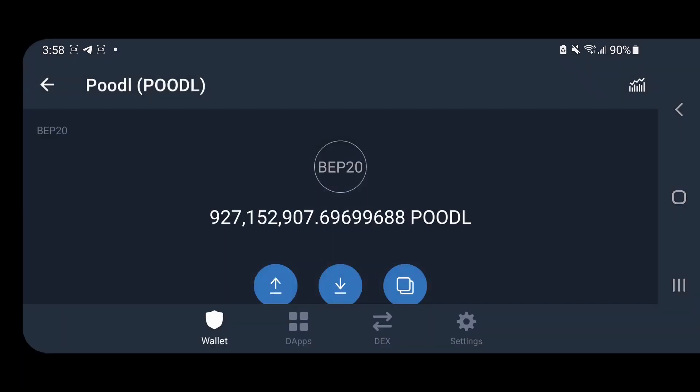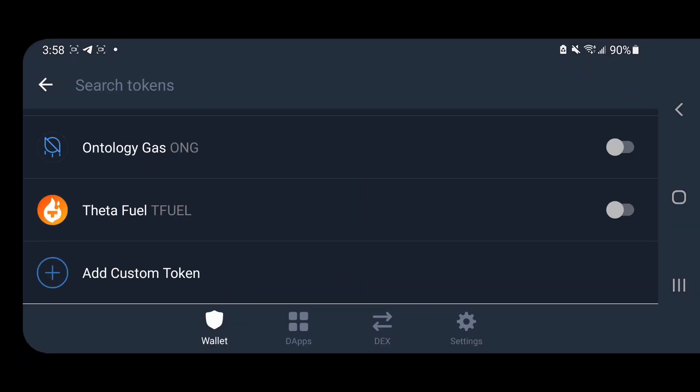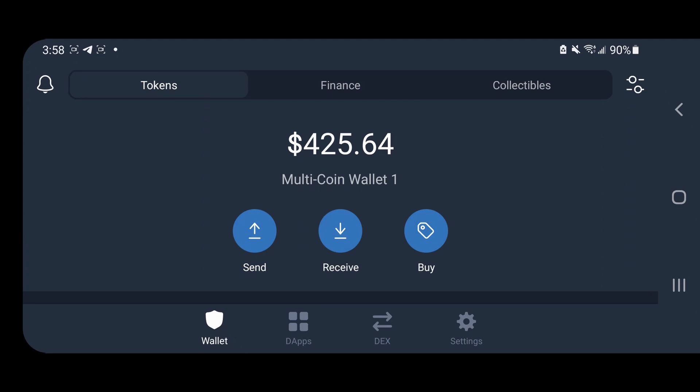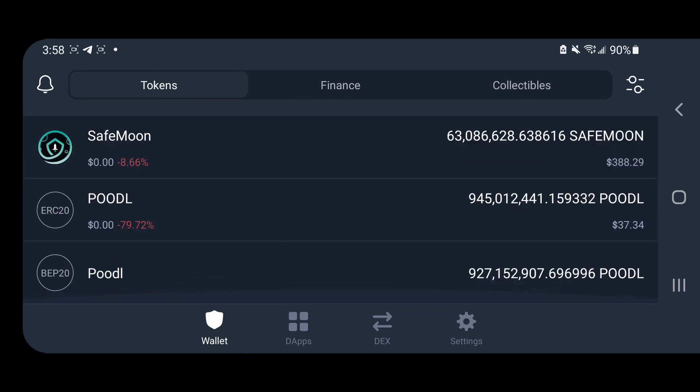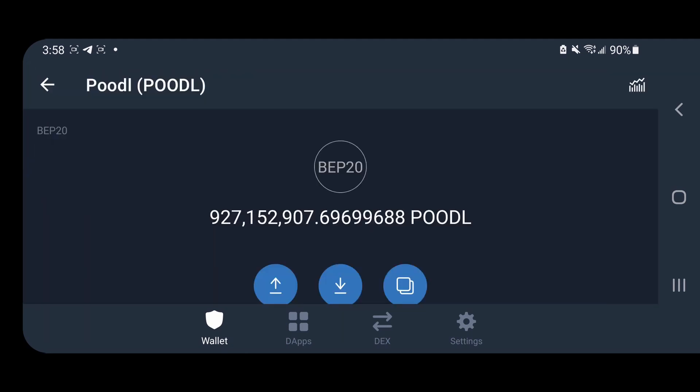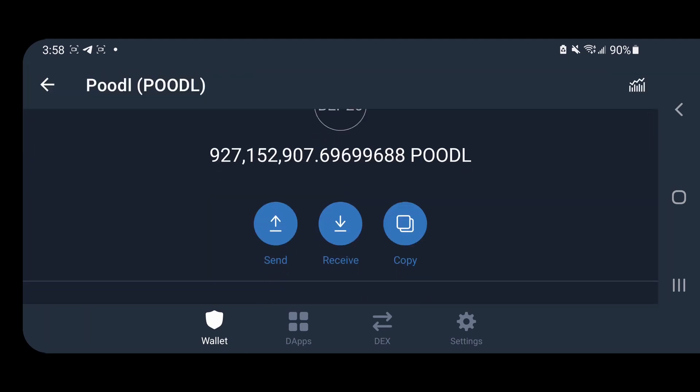Click done, hit back, and your Poodle should appear in your wallet.